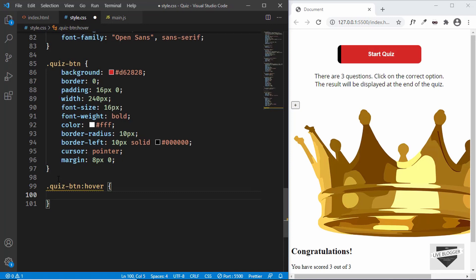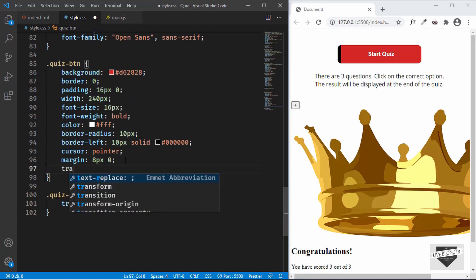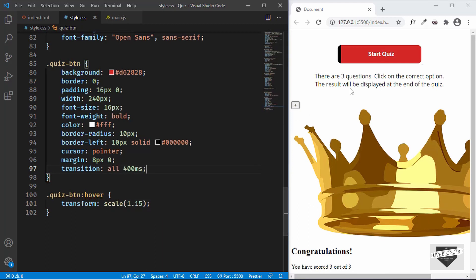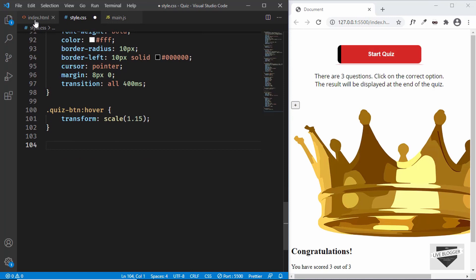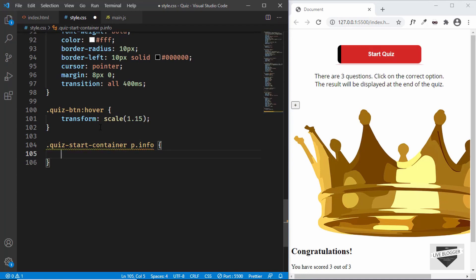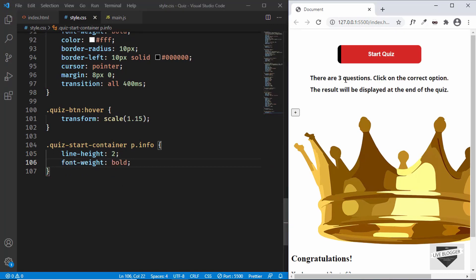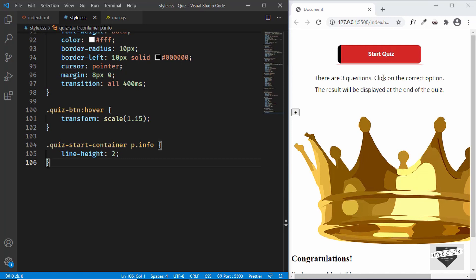Now let's add the hover effect. We'll type quiz btn colon hover and set transform scale to 1.15, with a transition of all 400 milliseconds for smooth animation. When we hover we can see the animation. Now let's style the info paragraph — targeting quiz start container and p.info we'll set line-height to 2, giving lots of space between lines. Font weight of normal looks better than bold, so we'll keep it that way. These are the CSS properties we'll add for the start screen.